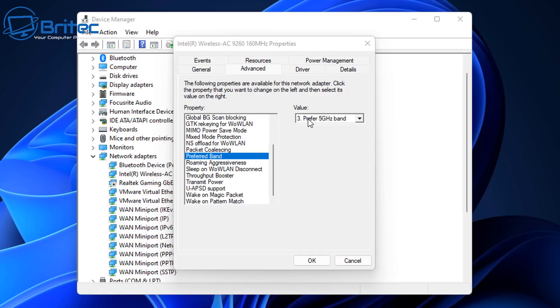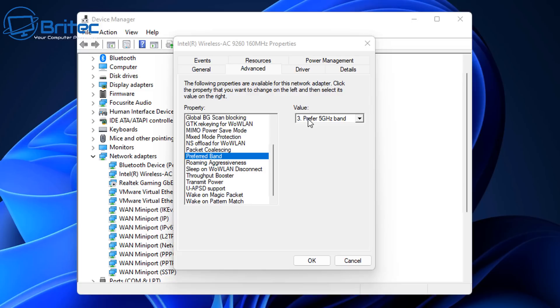The 5 gigahertz has a smaller coverage area and it's worse at penetrating objects like walls and things like that. But you will get faster speeds if you can get a good connection to that. Also remember 2.4 gigahertz is more prone to interference because more devices use it, and the 5 gigahertz is less prone because less devices use that frequency.